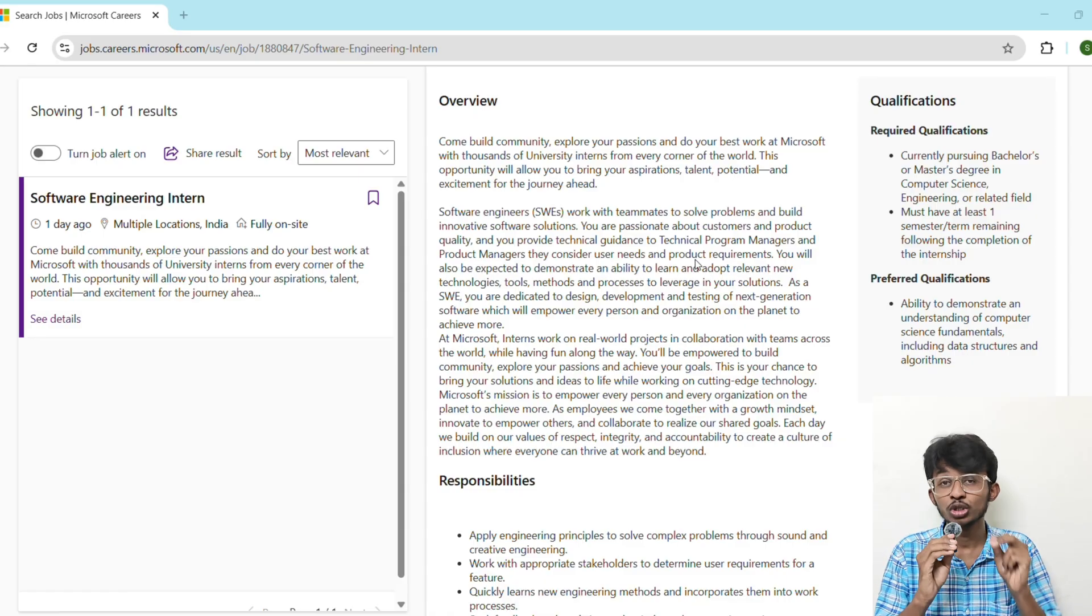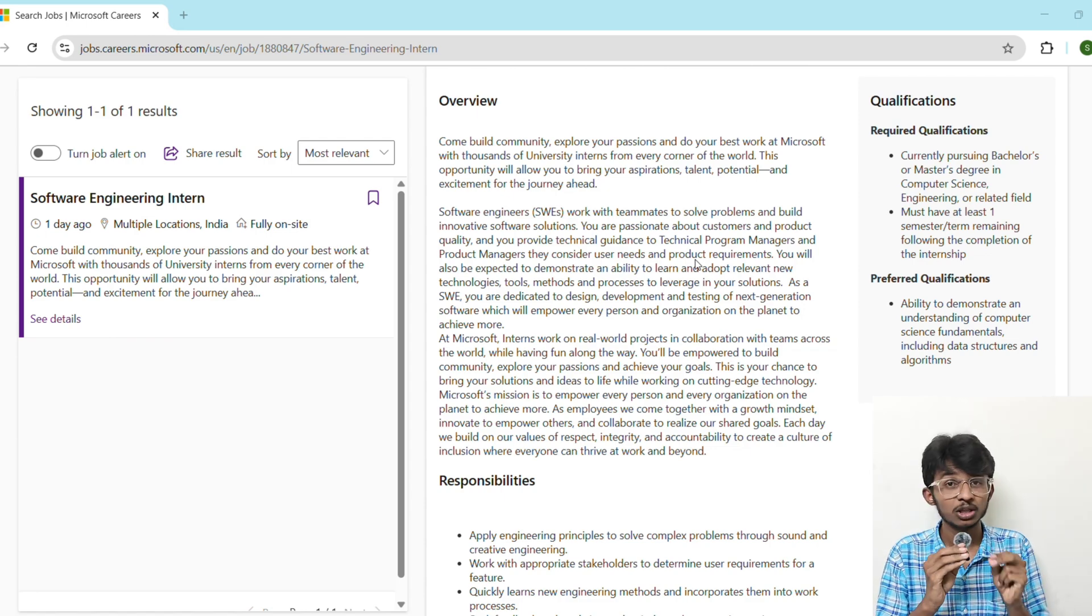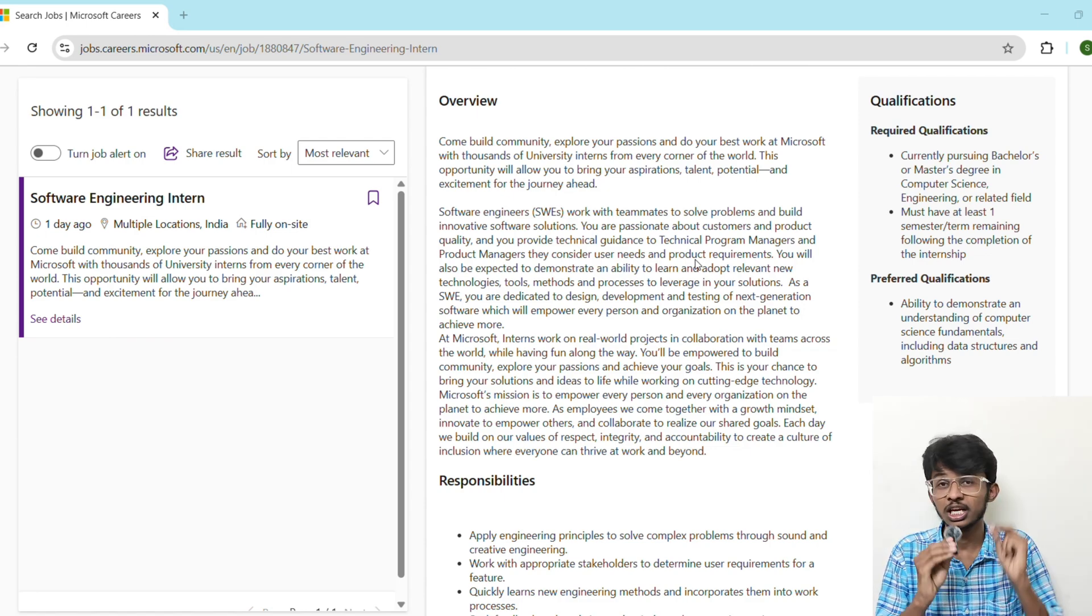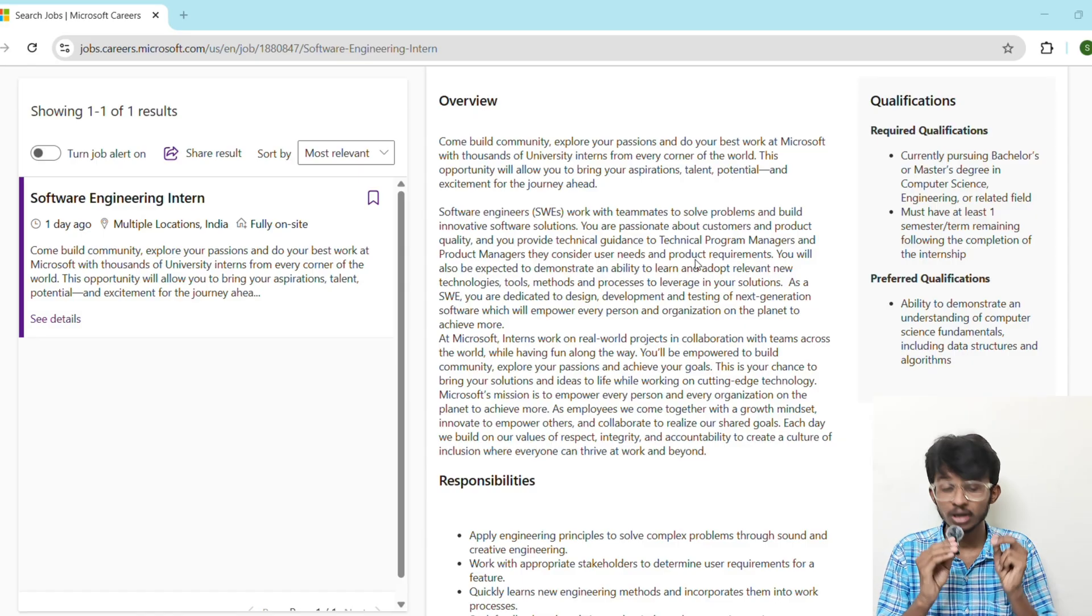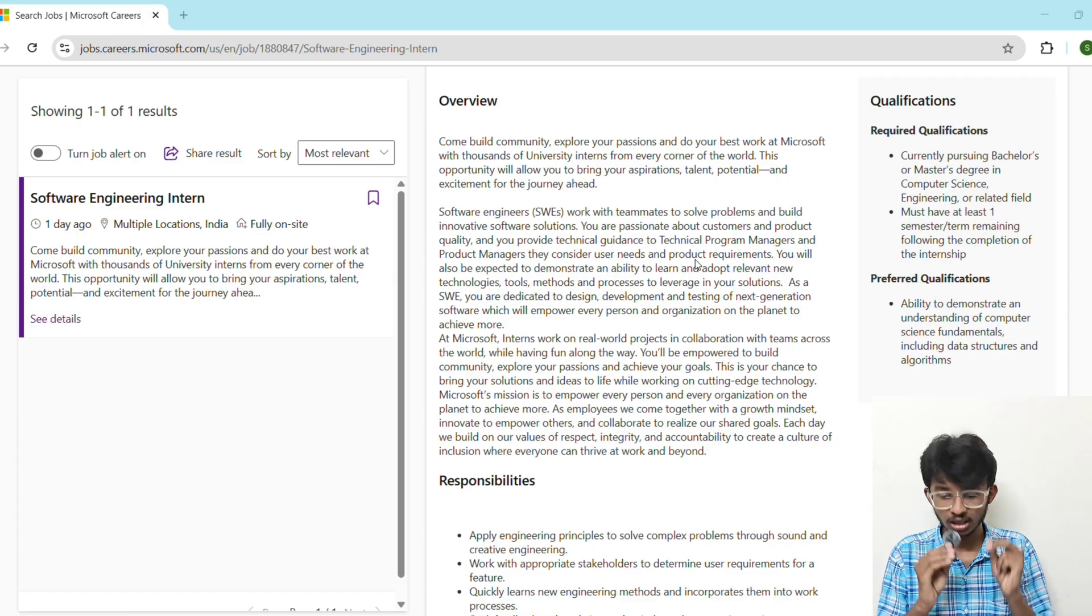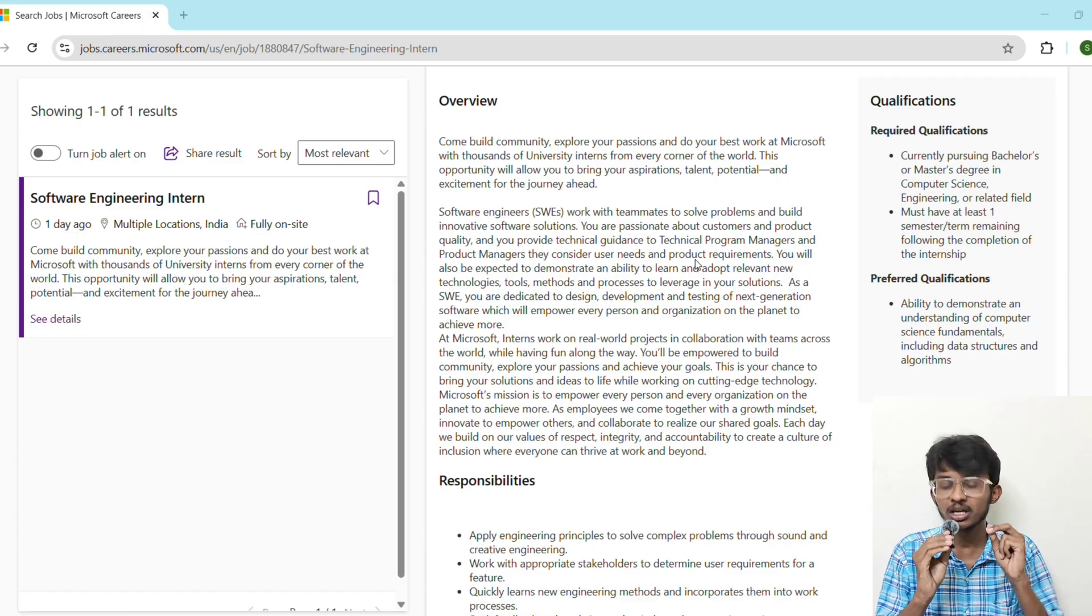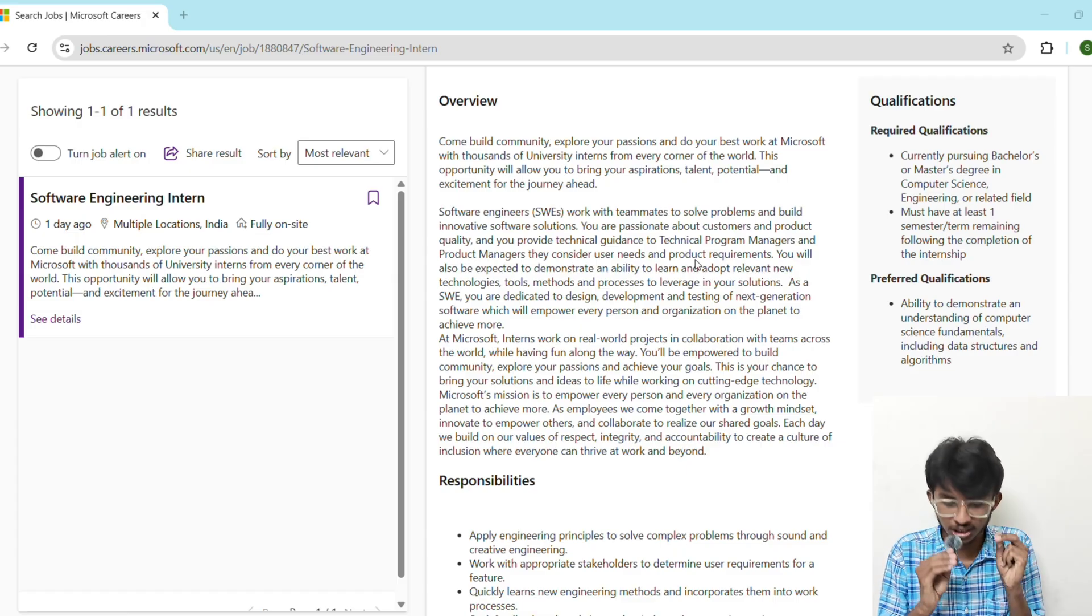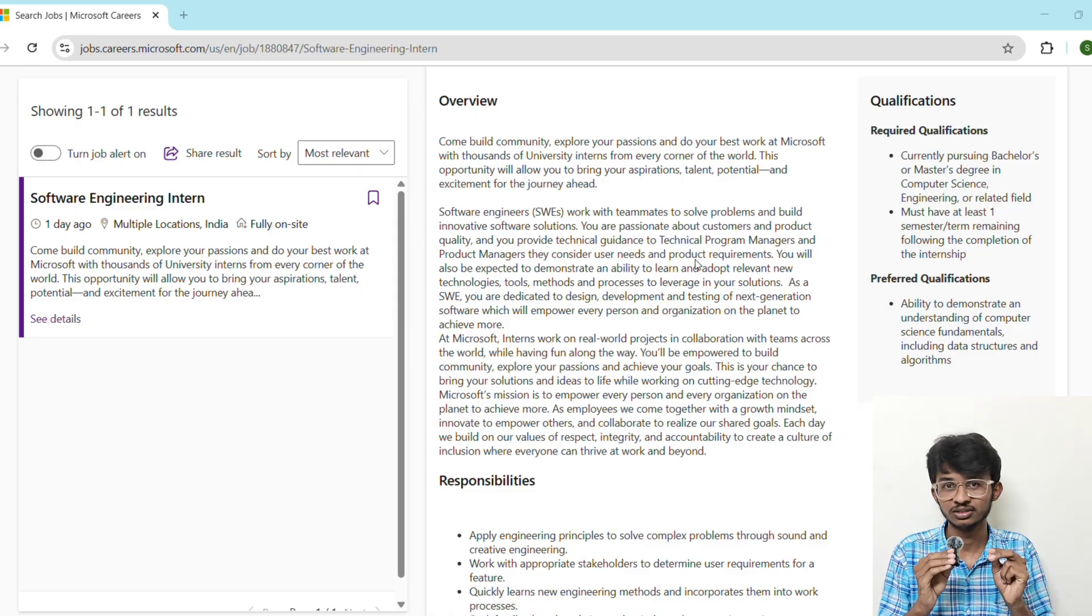You must be currently pursuing a bachelor's or master's degree in computer science or any related field, and you should have at least one semester remaining after this internship. It means if you are graduating in 2027, then you're eligible for this. Multiple locations are available like Bangalore, Hyderabad, and Noida, and you should have strong understanding of data structures, algorithms, and computer science fundamentals.